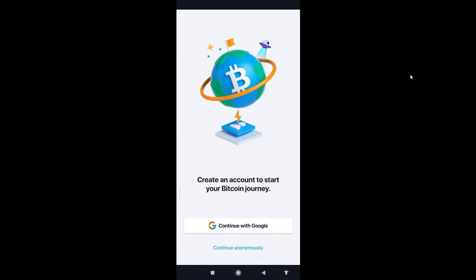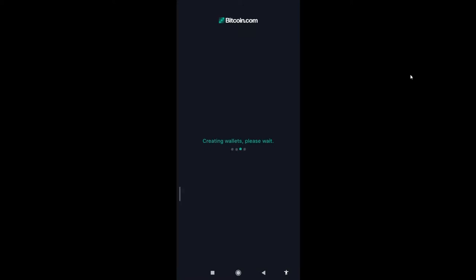You can choose to sign up with your Google account or choose not to. For now, there's no requirement for you to use your KYC, bring your passport, or your personal data. Continue. It's creating my wallet.